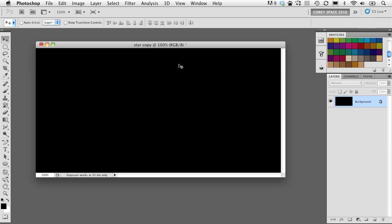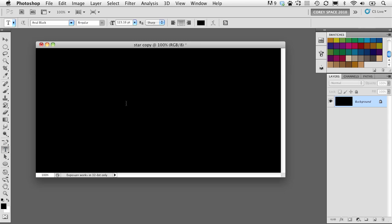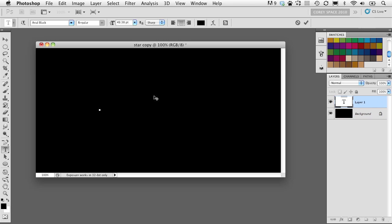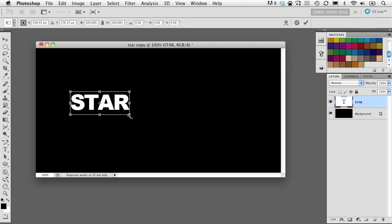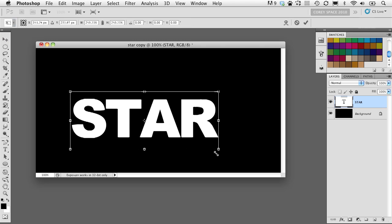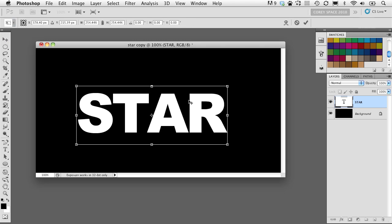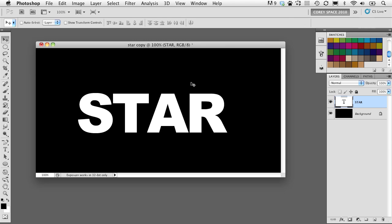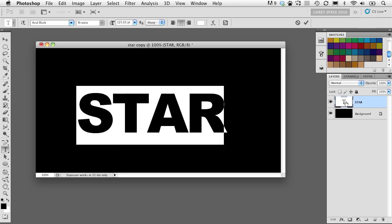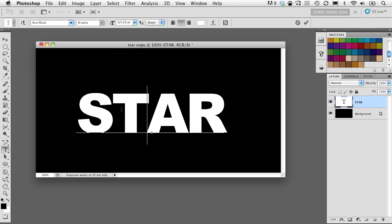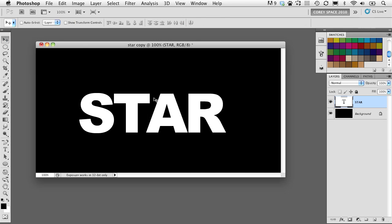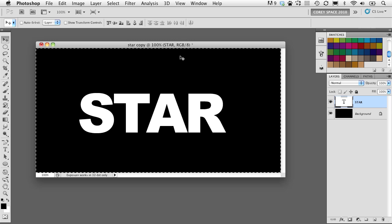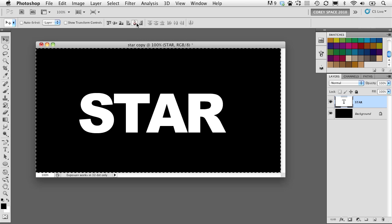We're going to start with a text layer, obviously. I'm going to set a text object here. Let's do the word STAR because we're going to do a starburst effect. I've got it really bold in Arial Black as my font. I'm going to adjust some of the kerning just a little bit between that T and the A there, and center it in the middle of my layout here.